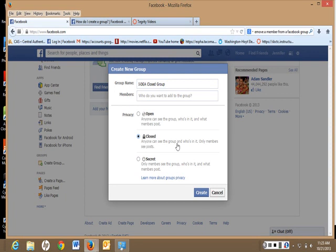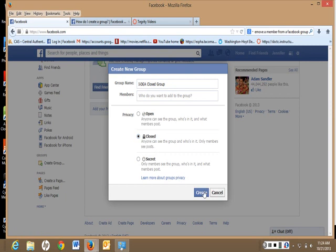Closed is anyone can see the group and who's in it, only members see the posts. Or only members see the group, who's in it, and what members post. I'm going to choose Closed. You could choose either one for what you want to do.